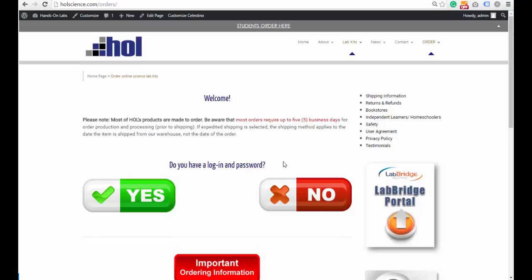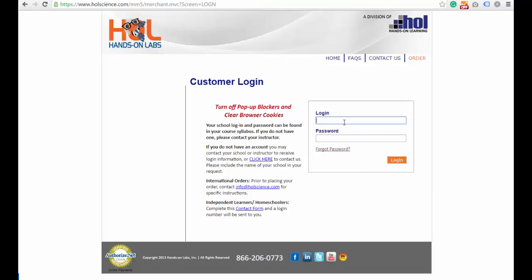It is going to ask you if you have a login and a password. Click Yes. Your login and your password would be provided to you by your instructor. Enter the login and the password provided by your instructor.